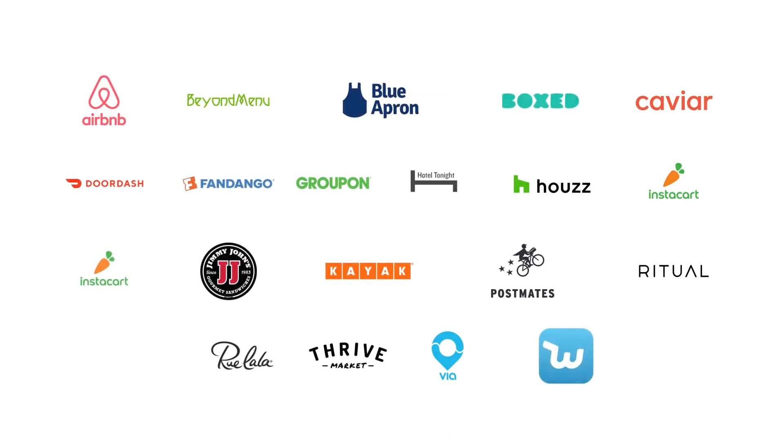Join other businesses like yours who are using Google Pay today to drive user growth, increase conversions, and reduce data exposure and transactional vulnerabilities.